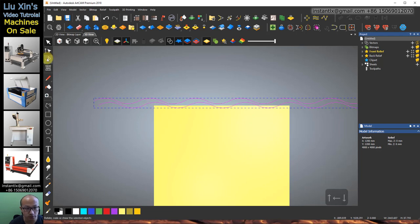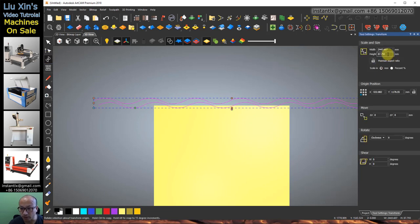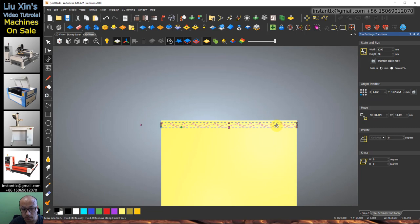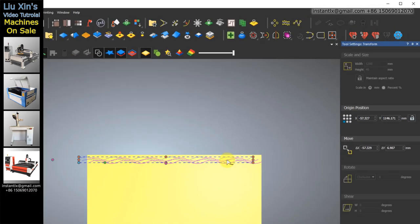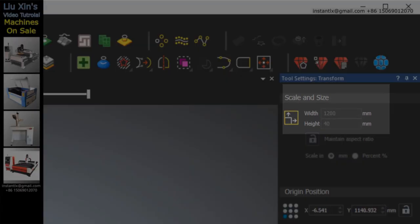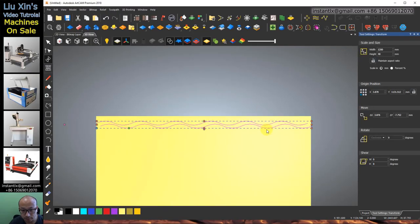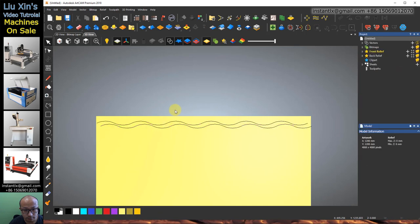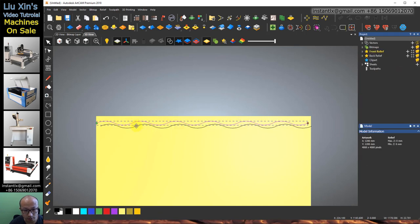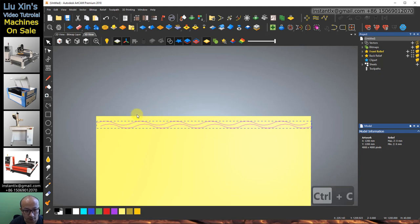Hold Shift key and select them both. Check the height — make it this size. Then select them both again, Ctrl+C and Ctrl+V.